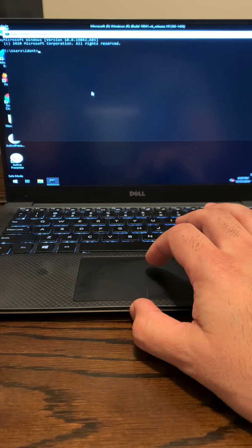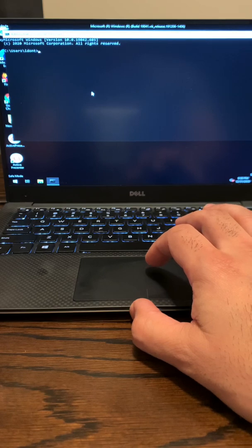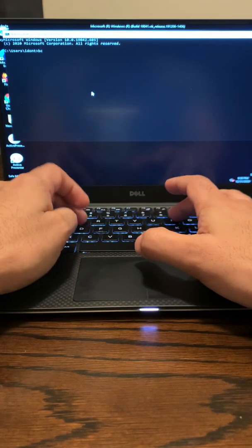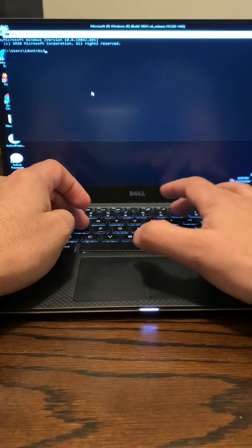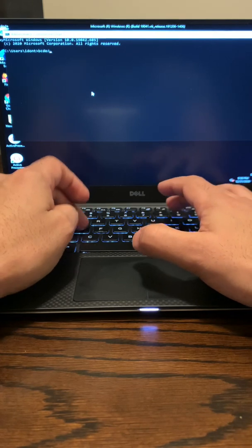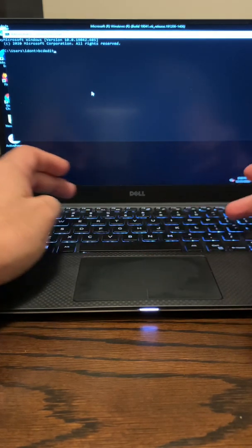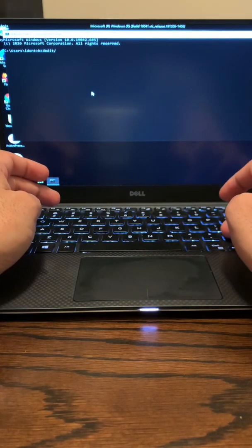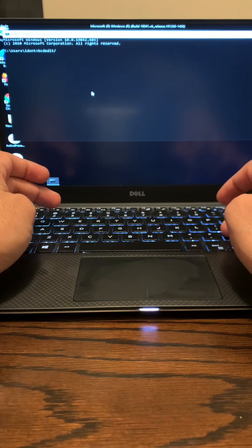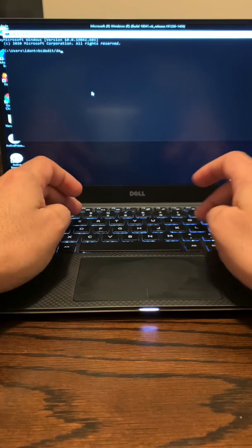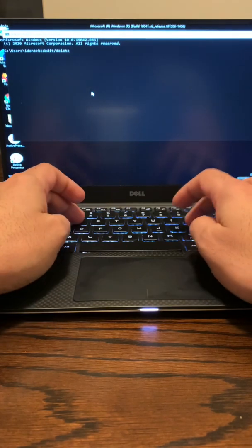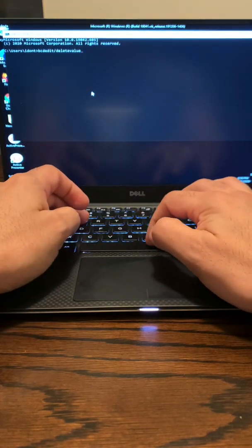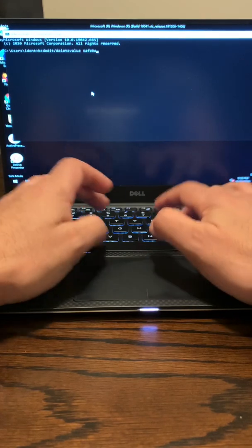And then in that box, you type in BCDEdit forward slash delete value space safe boot.